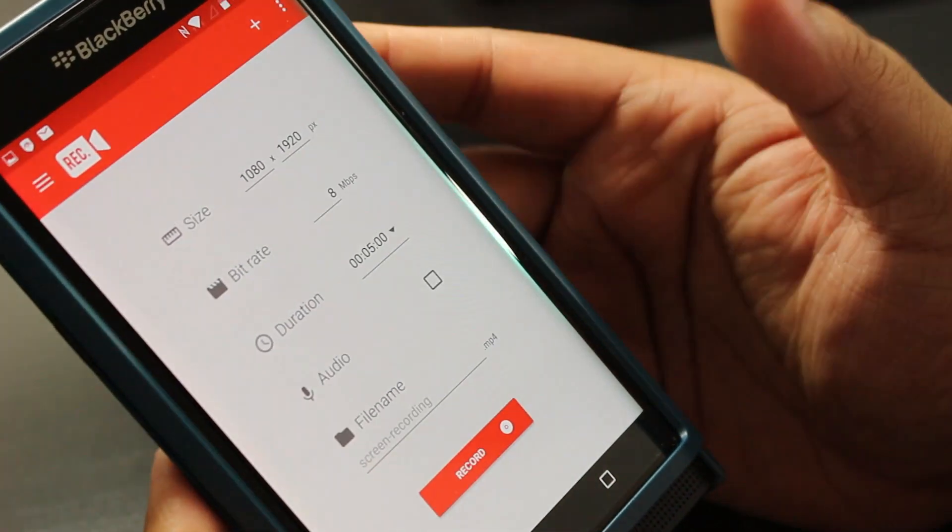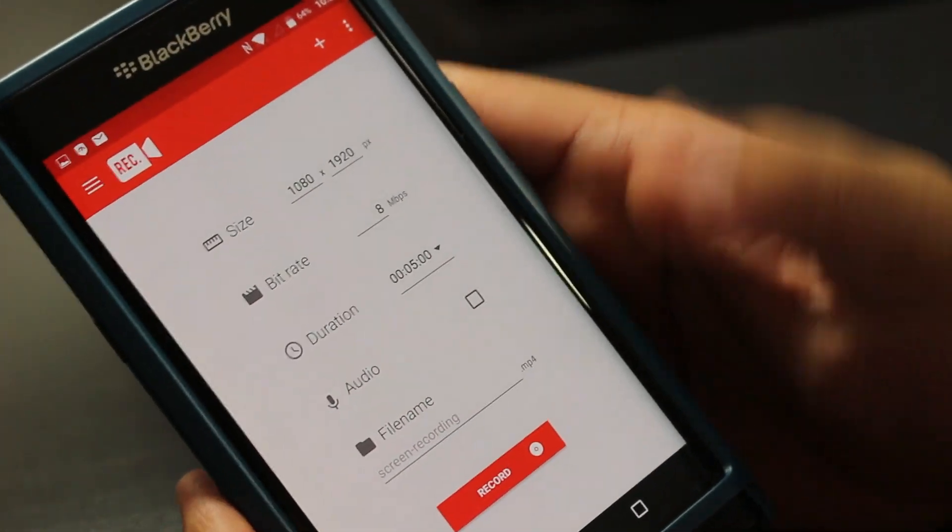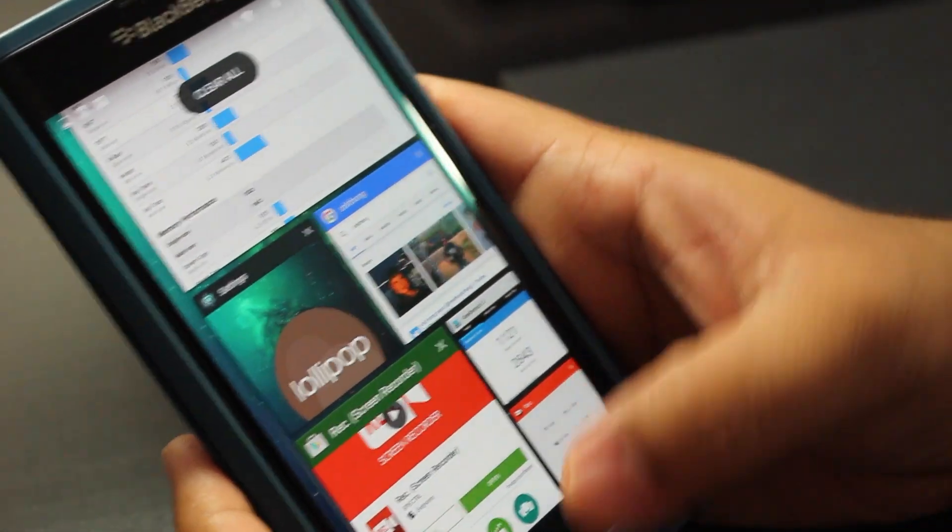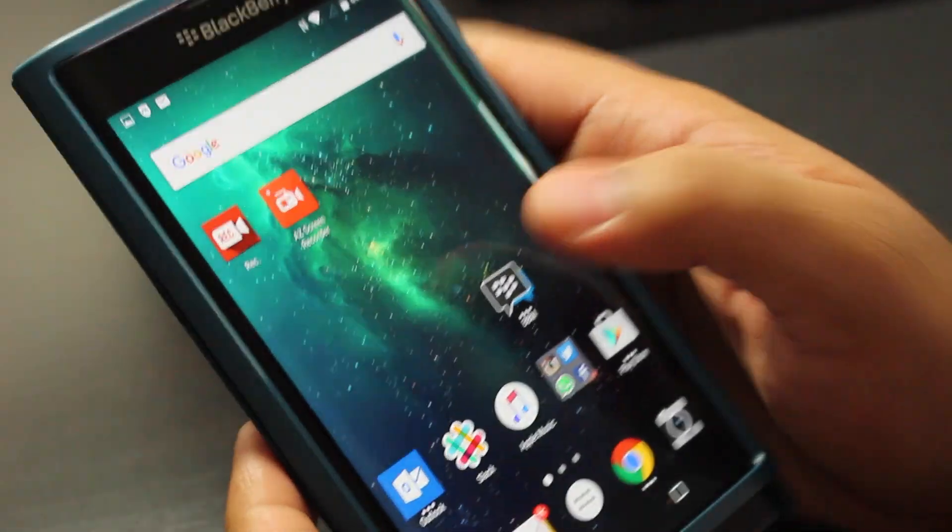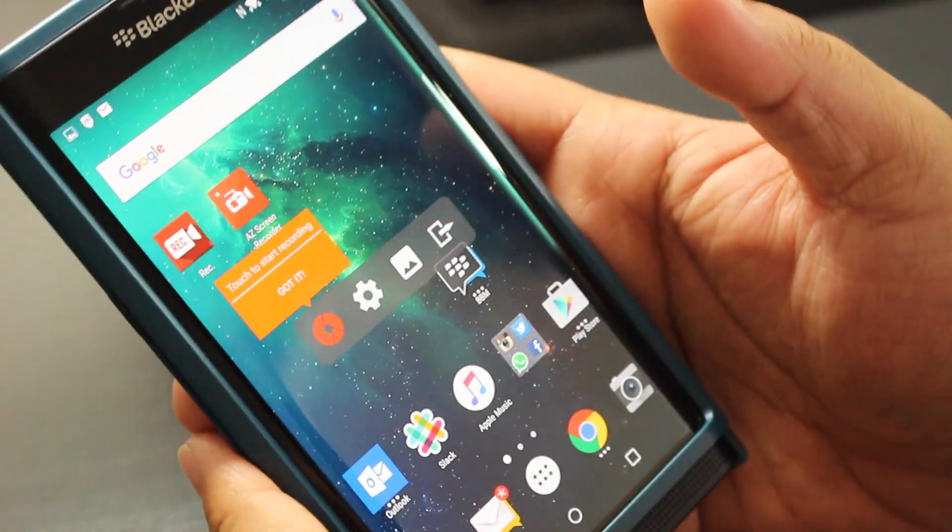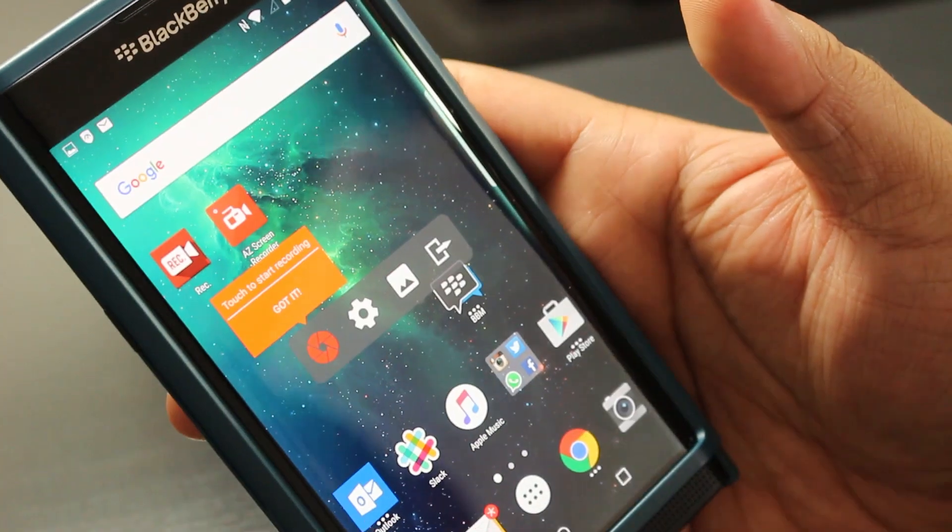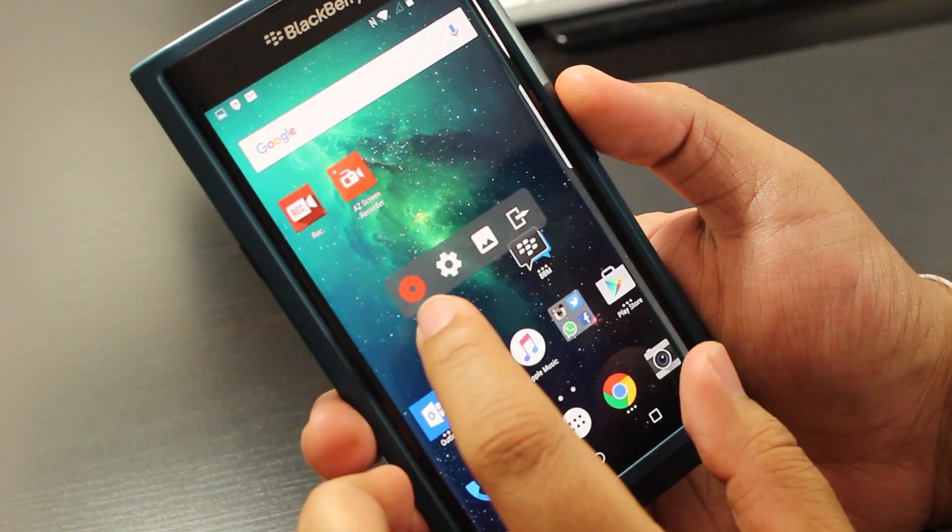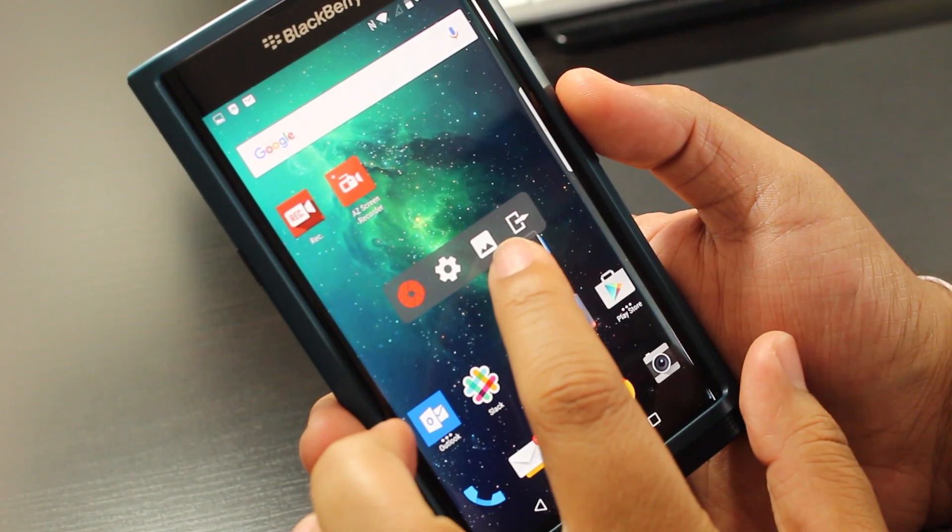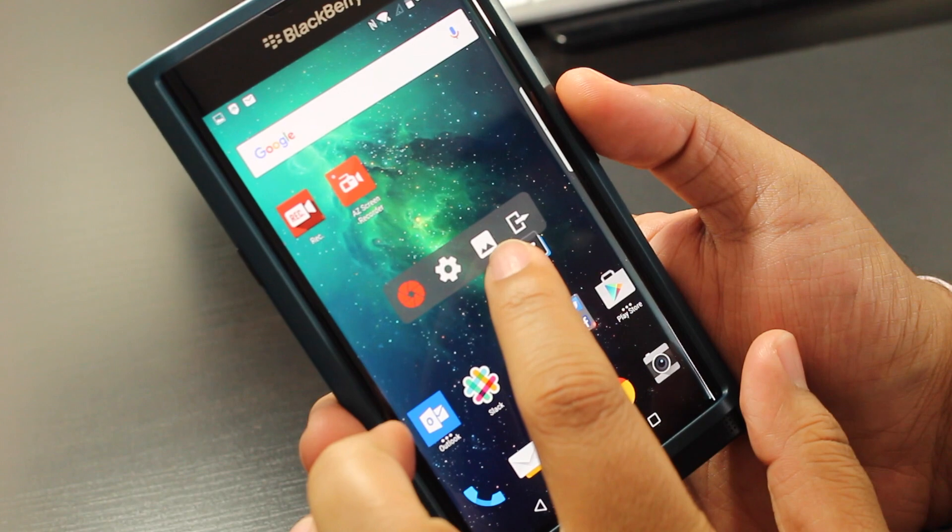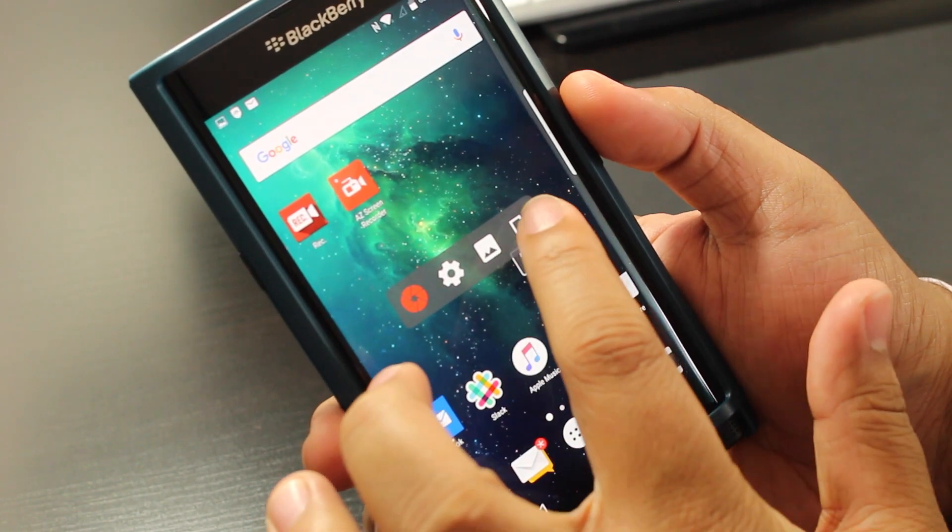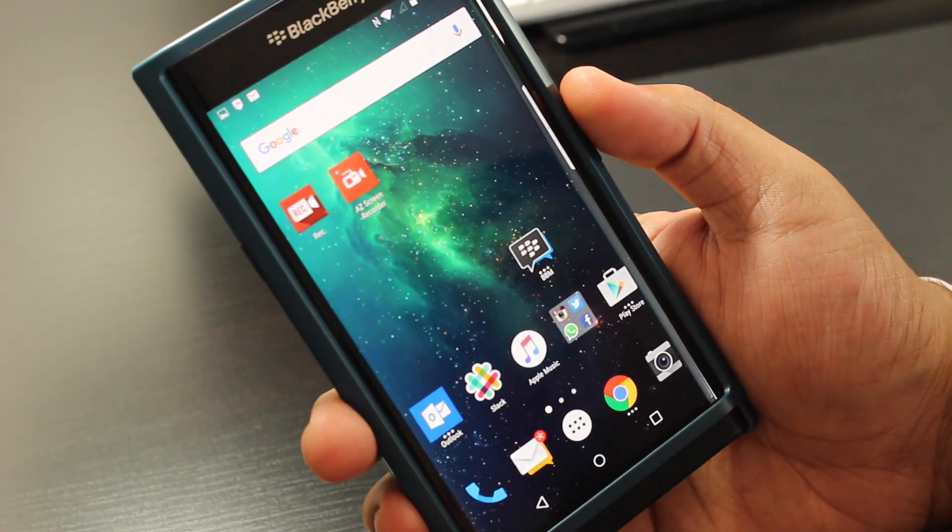So that's how you record with Rec Screen Recorder. And then the other app that I was telling you about, which I use on my M9 a lot, is something called AZ Screen Recorder. You can record the screen immediately, go into settings, take a picture of the screen, or you could just hit this button to exit the app.